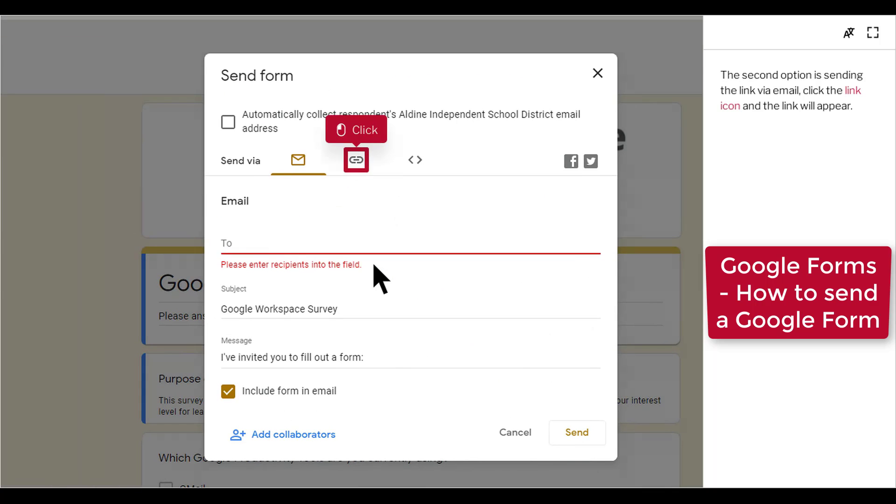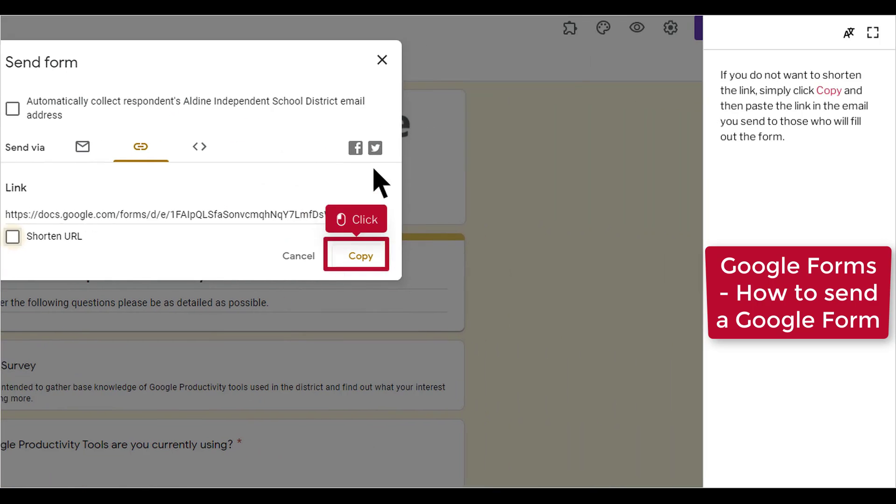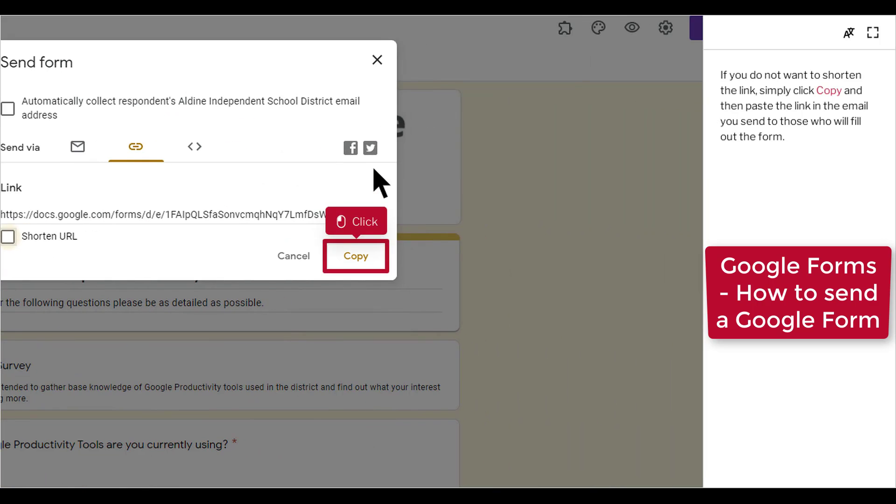The second option is sending the link via email. Click the link icon and the link will appear. If you do not want to shorten the link, simply click Copy and then paste the link in the email you send to those who will fill out the form.